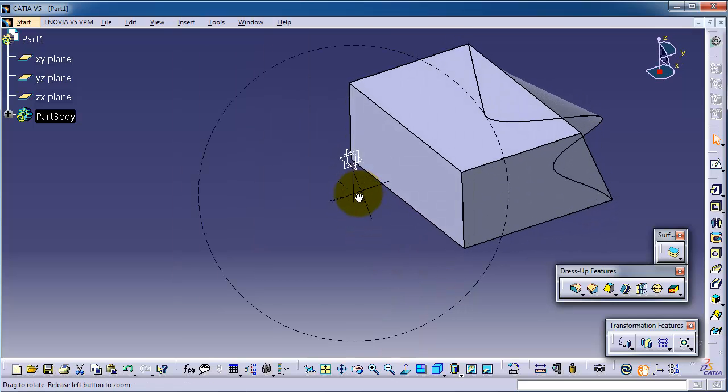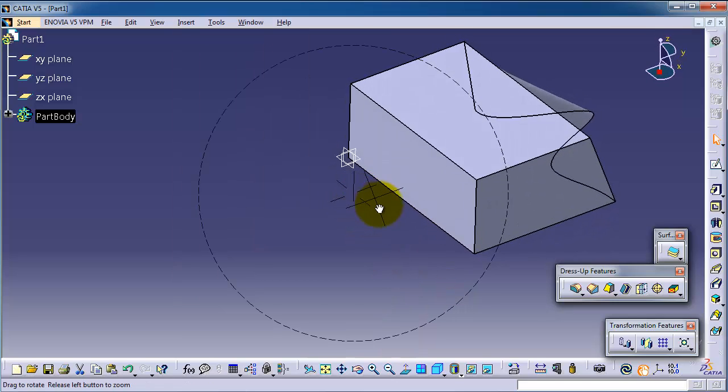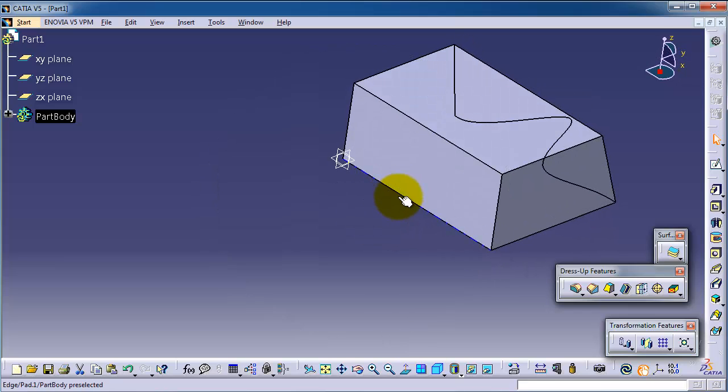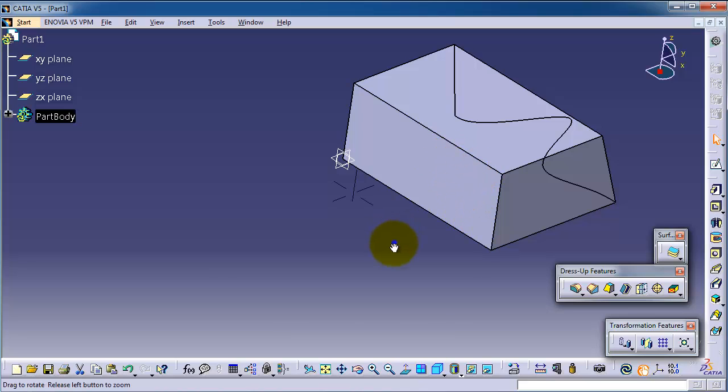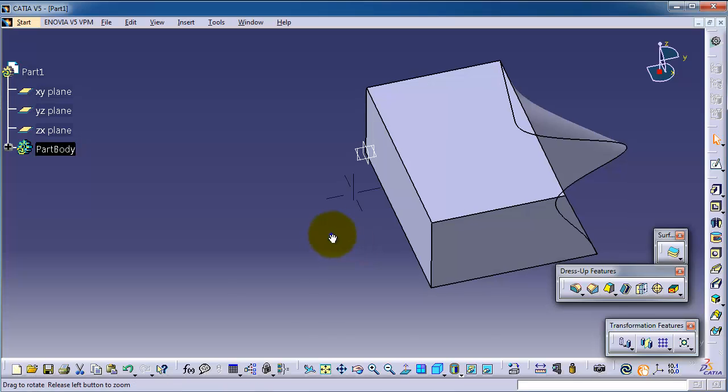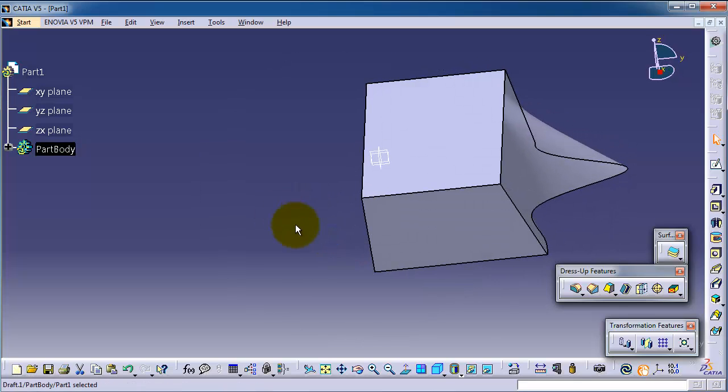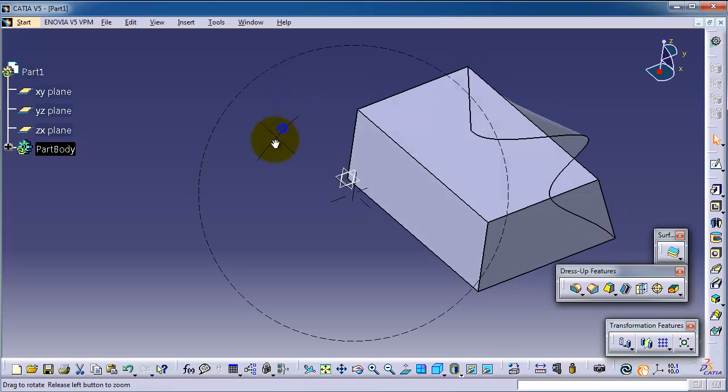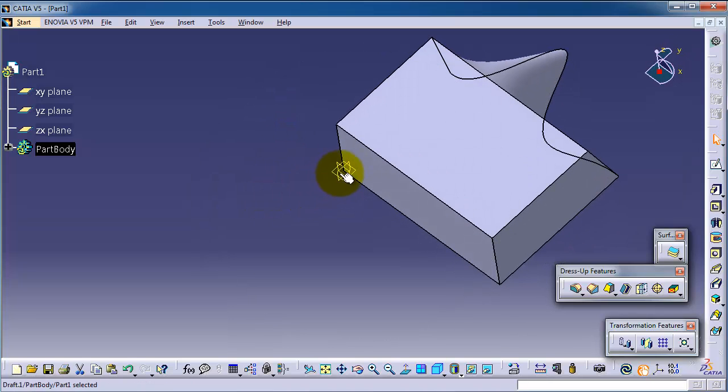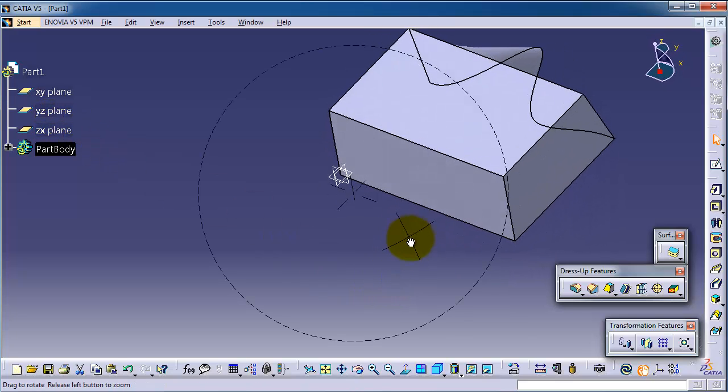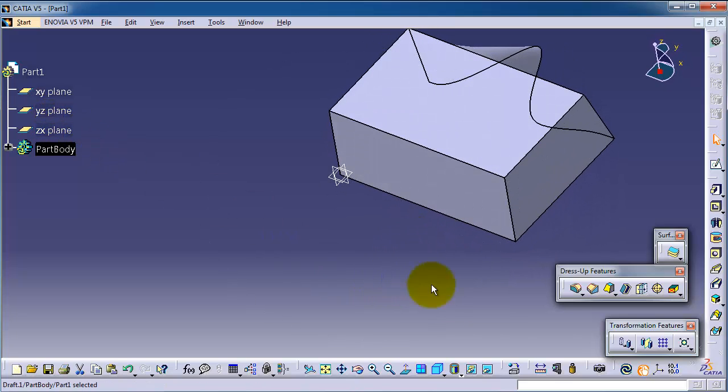You can mirror on edges, on faces like this face. You can mirror this body according to this face or this flat face. Also, you can mirror about planes, for example, the XY, YZ, ZX. So now let's activate the mirror. You can see it here also in the transformation feature icons.